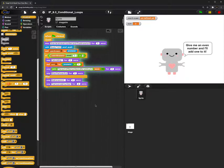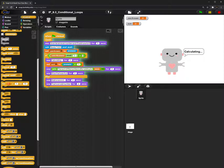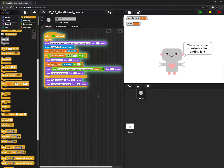The robot says: give me an even number and I'll add 1 to it. So I'll input 2, and then the robot says: calculating the sum — the number after adding is 3.